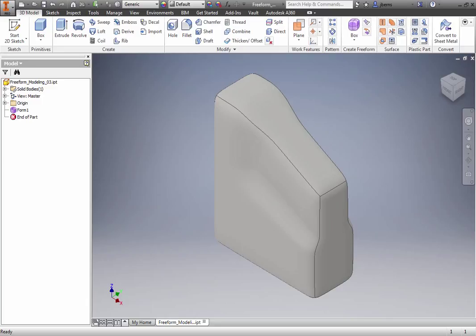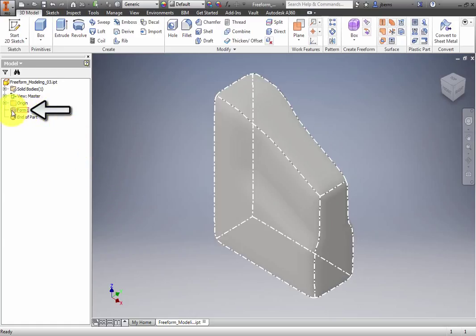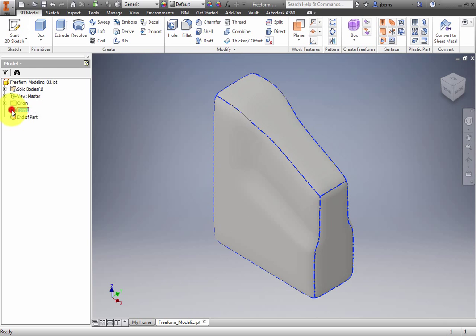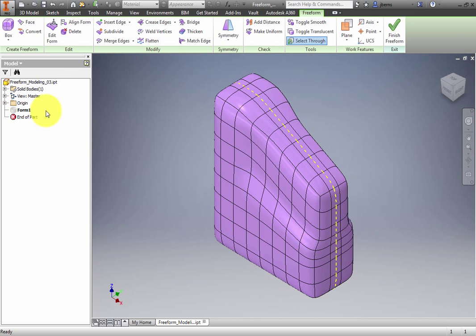In this exercise, you will use the Bridge tool to create a handle for a container and fill a gap between two Freeform shapes. In the browser, double-click the Freeform named Form 1 to open the Freeform editing environment.